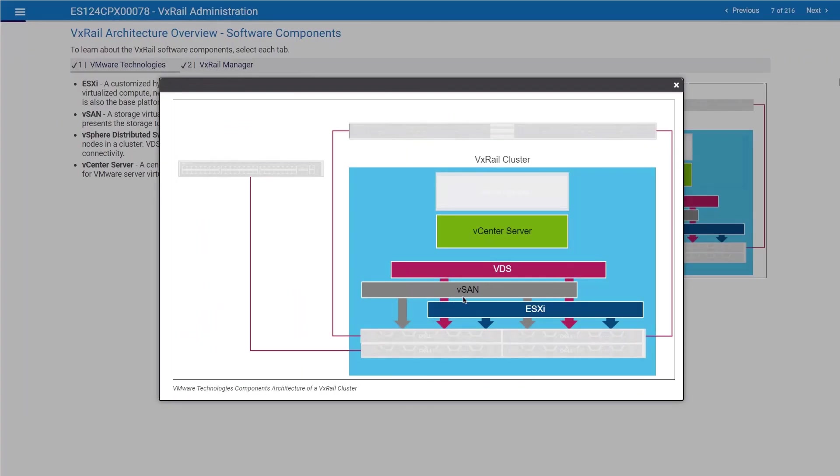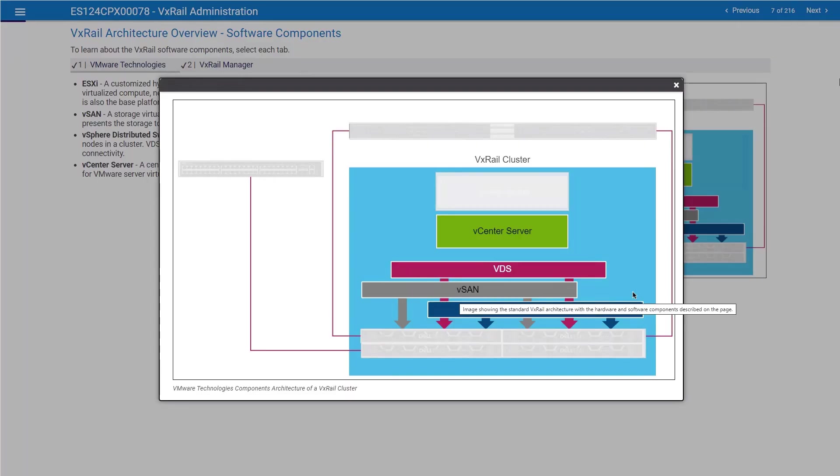We have vSAN. If you're going to use a standard cluster, as a reminder, this training is based on a standard cluster configuration. In a standard cluster, we're going to use vSAN software. vSAN is not a standalone software. It's part of the ESXi kernel, just a service that's going to be enabled through a license.